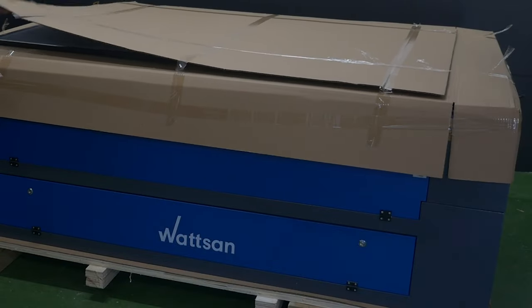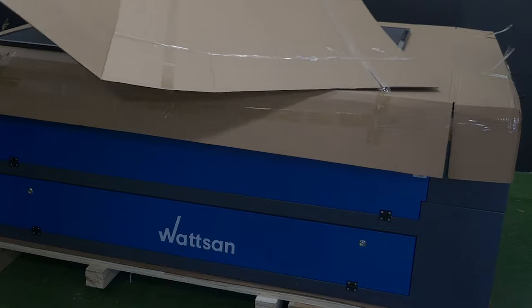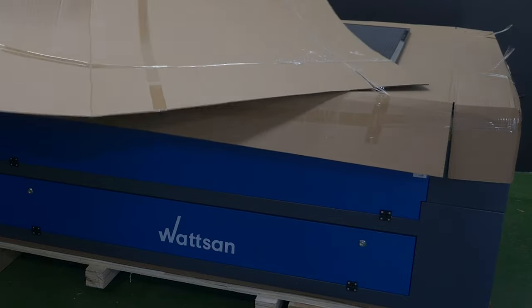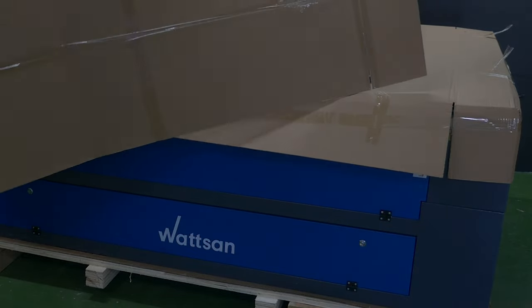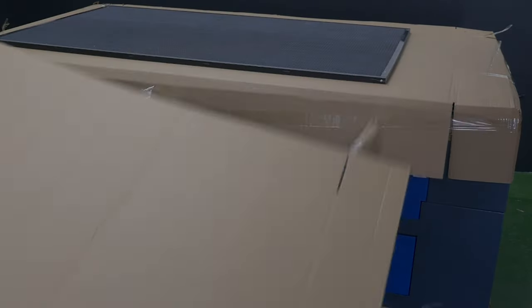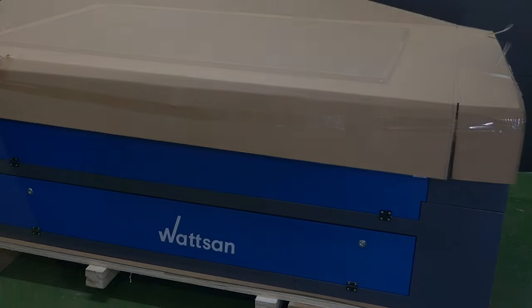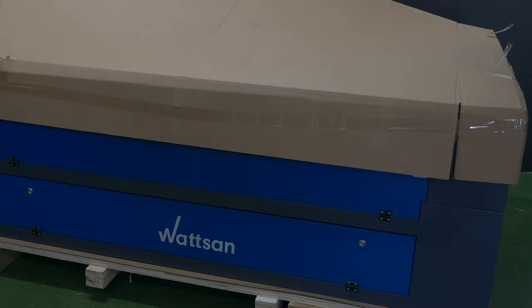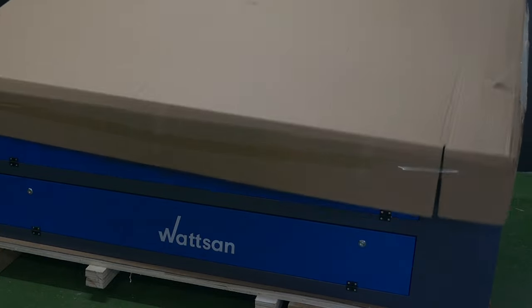Unpack the honeycomb table. Put it away and check the machine's housing for damage.